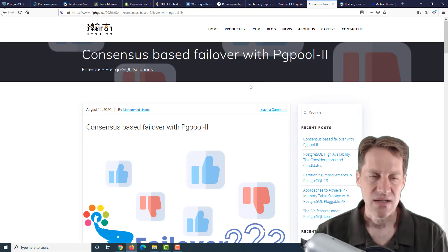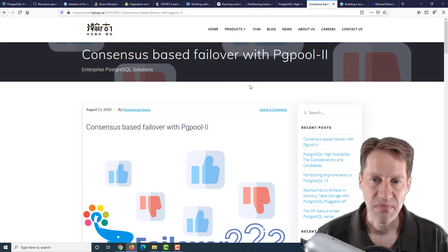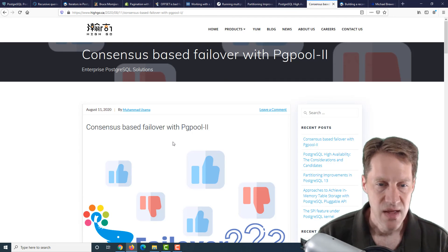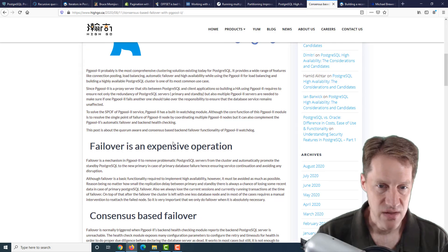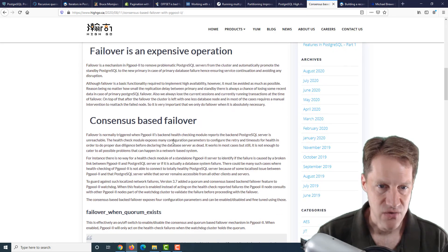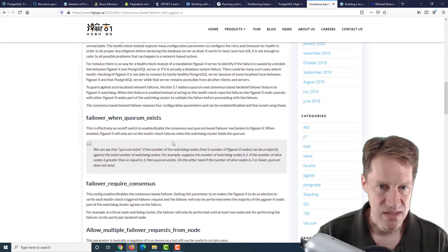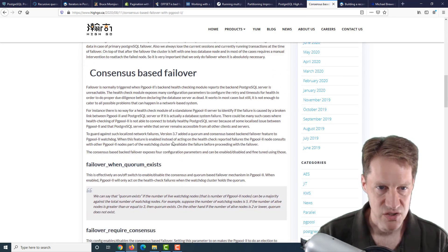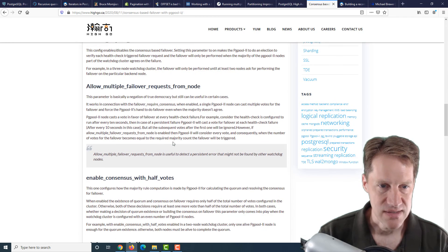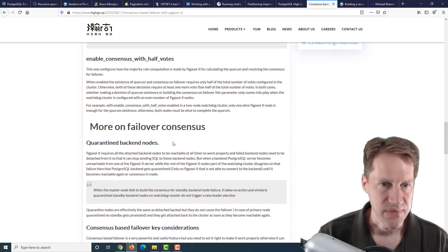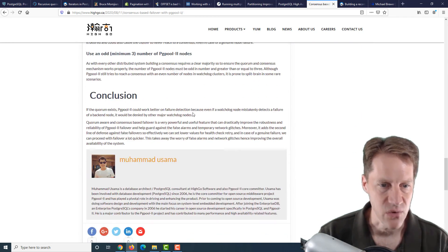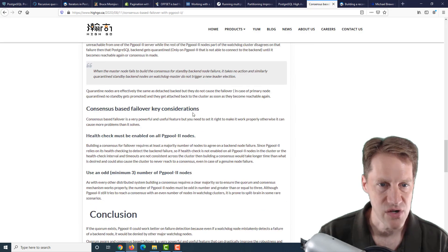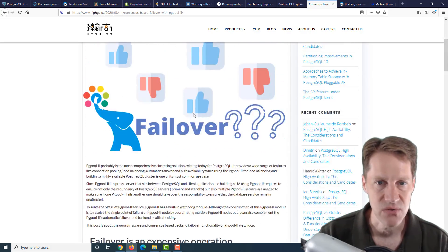The next post is Consensus-Based Failover with PGPool 2. This is talking about failover and how you can do it with PGPool 2 based upon their watchdog feature and using Consensus to do it and showing the different values that you can configure for it. If you're interested in doing that, definitely check out this blog post.